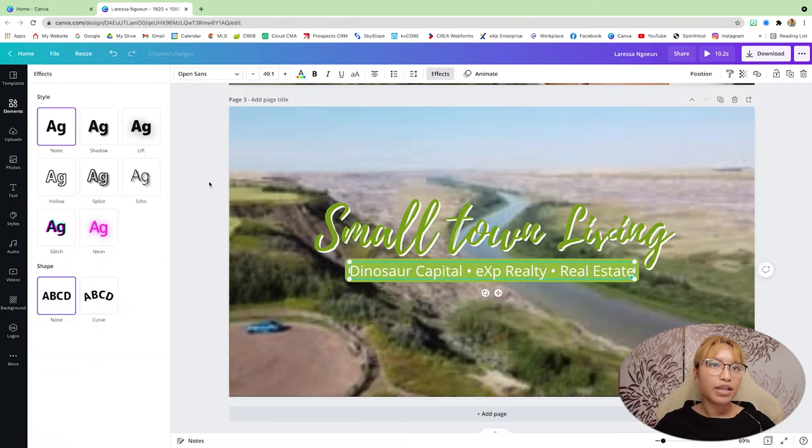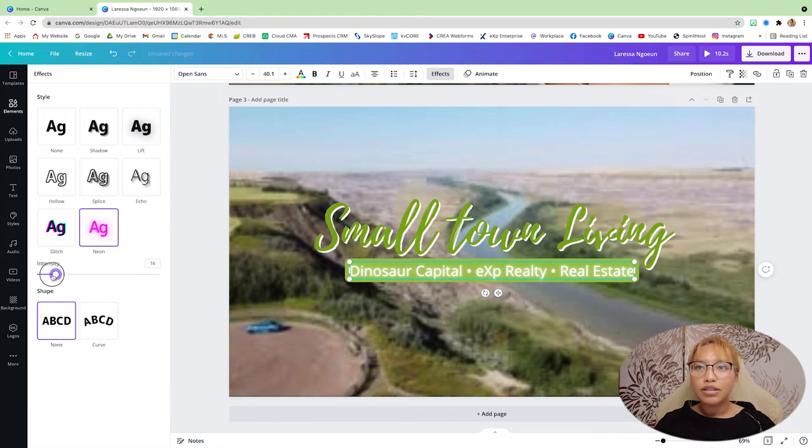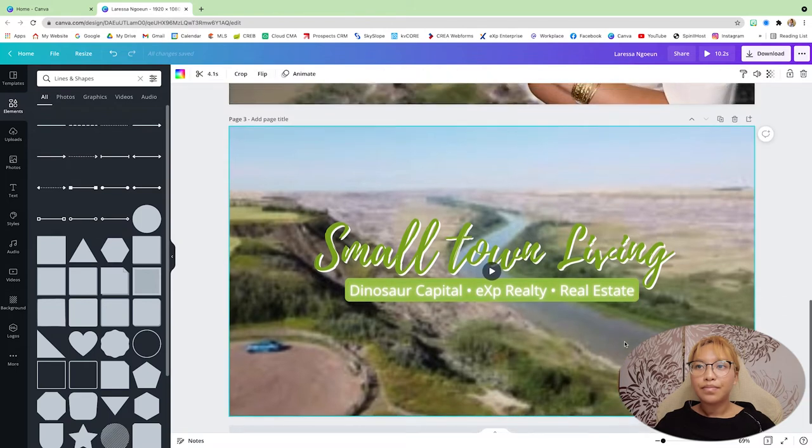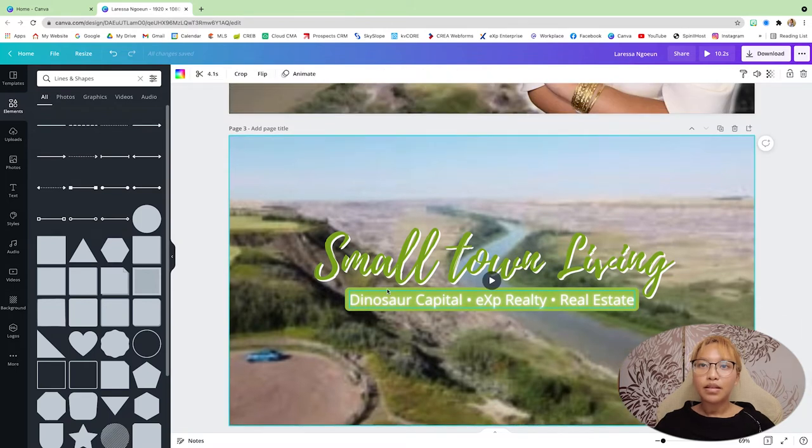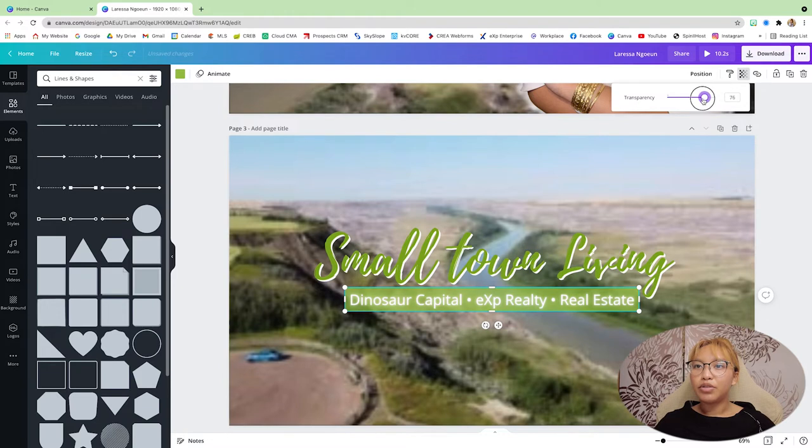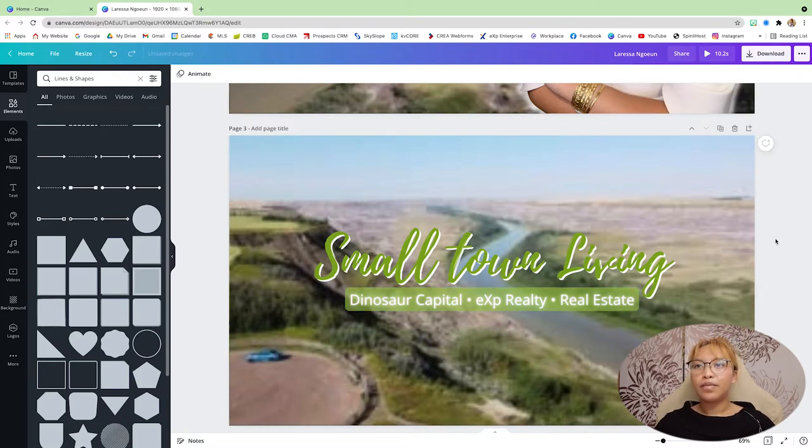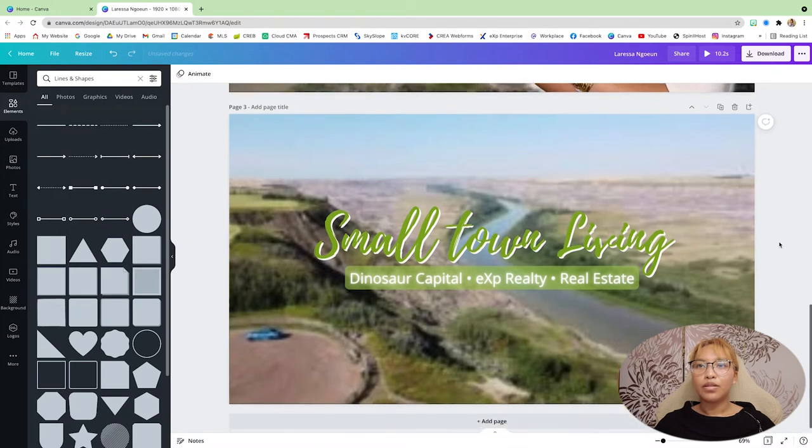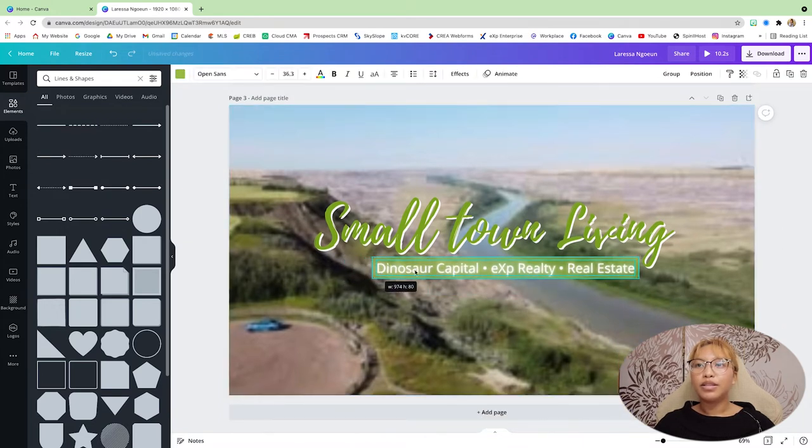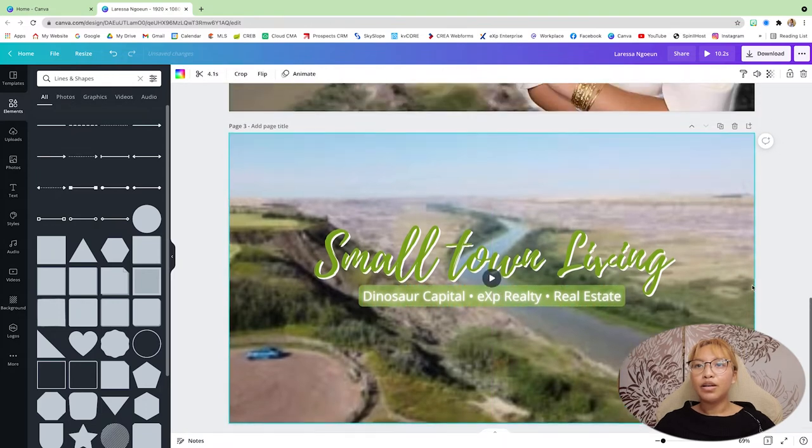I'm going to go into effects, and then I'm going to go to neon. And then I'm just going to actually just bring the transparency down for the rectangle back there. I'm just going to make this a little bit smaller. All right.